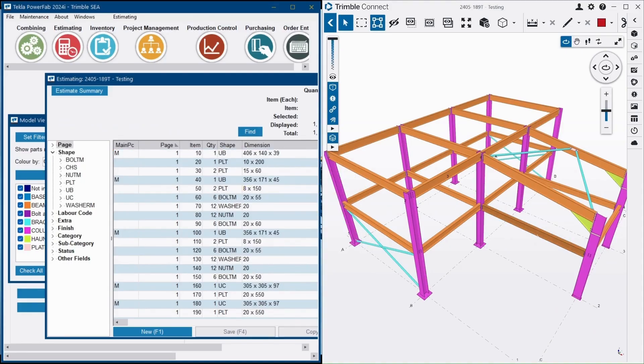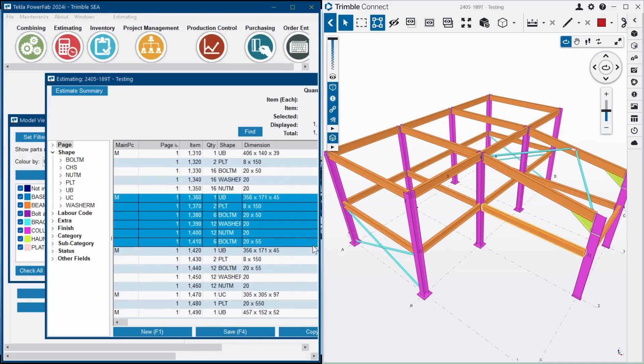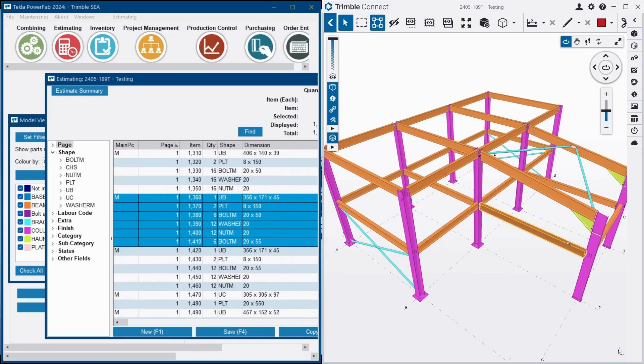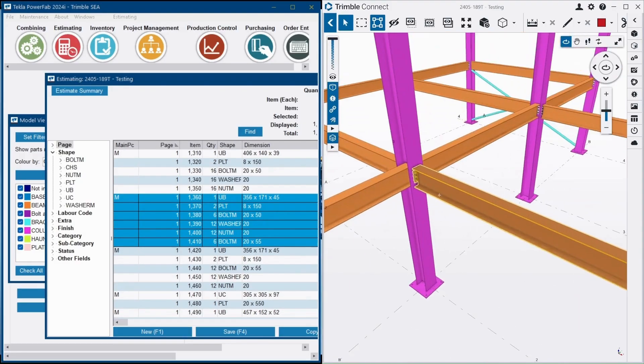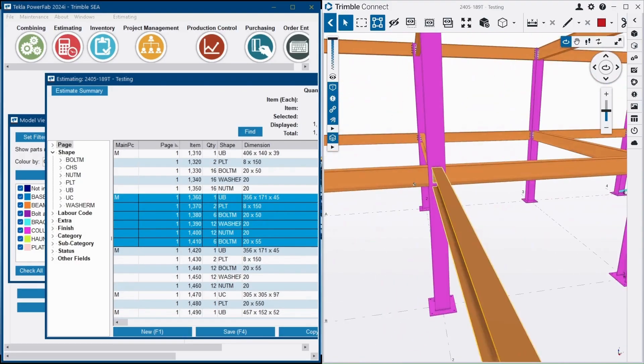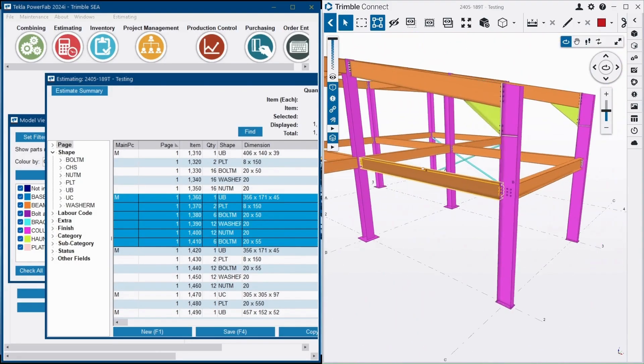With the Trimble Connect Viewer you can easily review and estimate the model and add information or colorize the model in several ways to get a better understanding of the project.